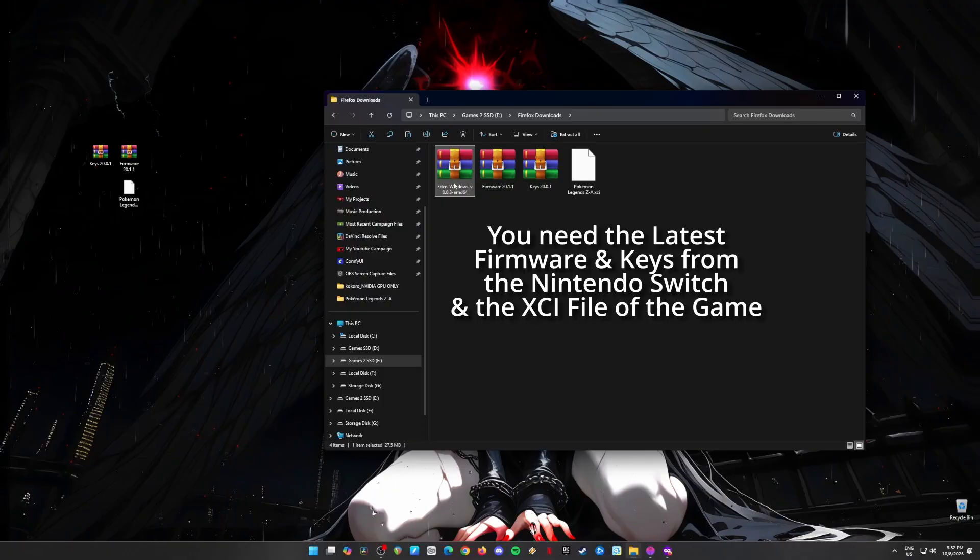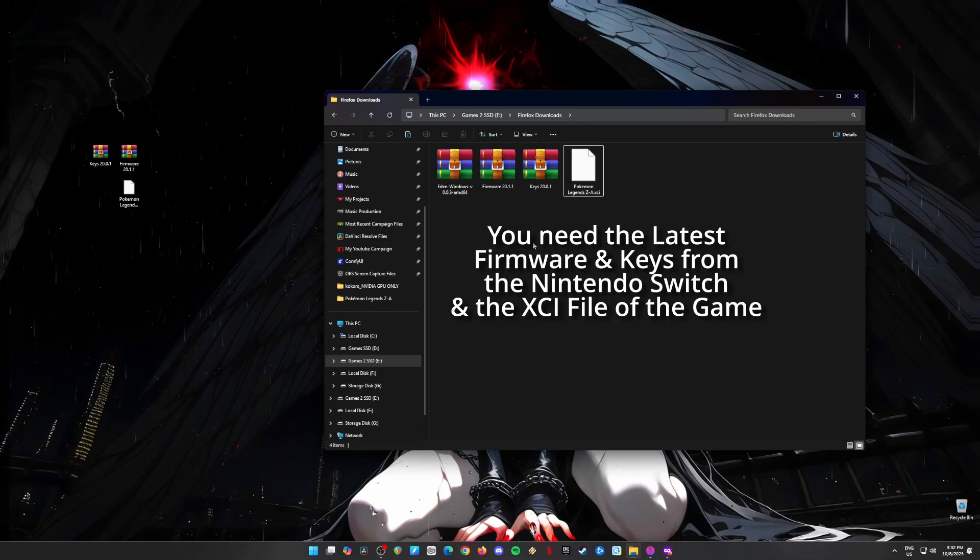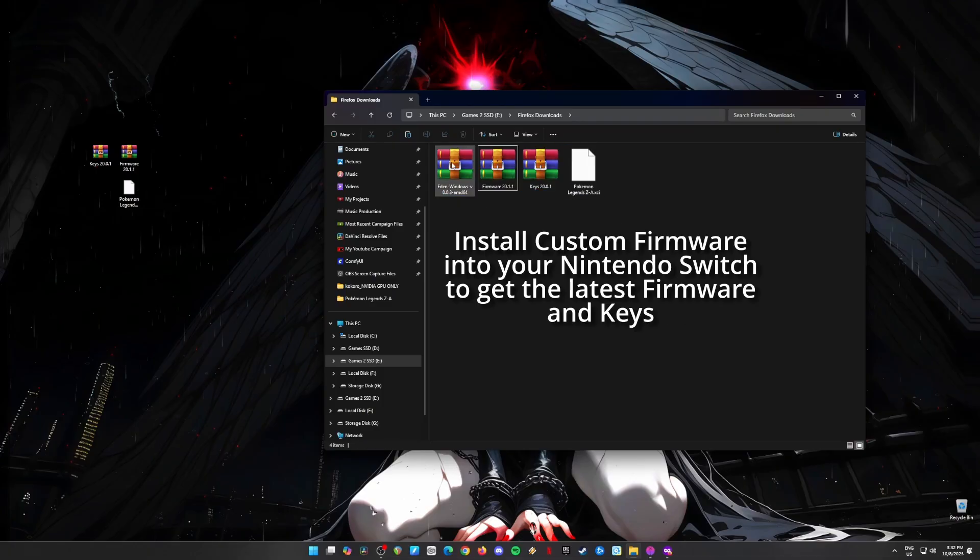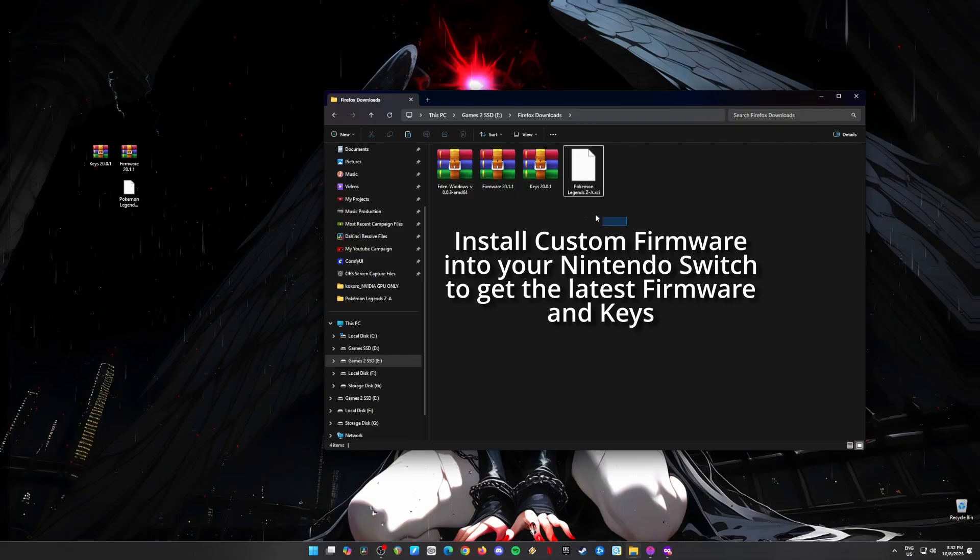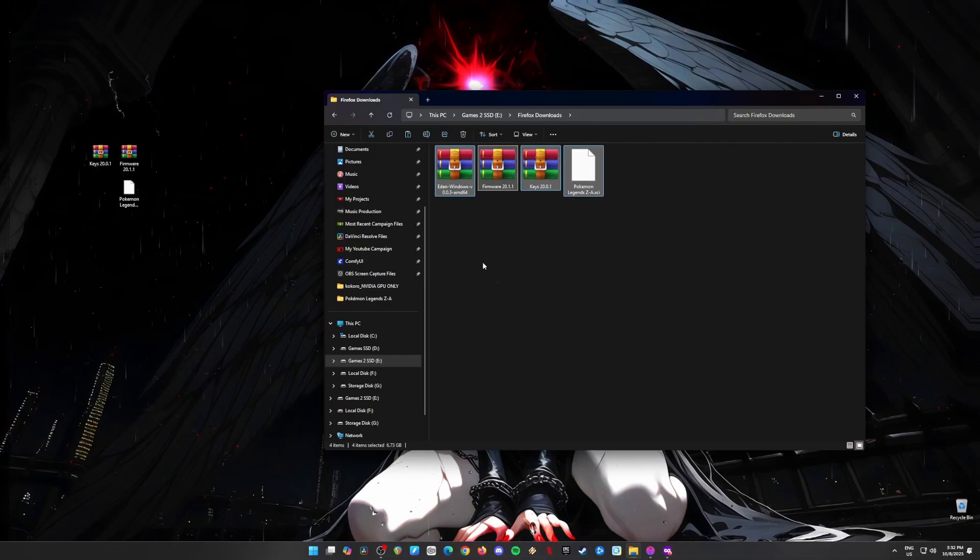Step 2: Get your switch keys and firmware. Now we need to get our hands on something super important: Nintendo Switch firmware and keys. You'll need to have a Nintendo Switch that's been customized or jailbroken, but that's a whole other story. If you don't know how to do that, don't worry, I've got your back.